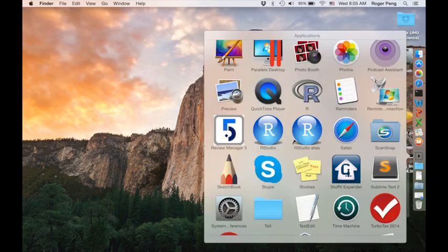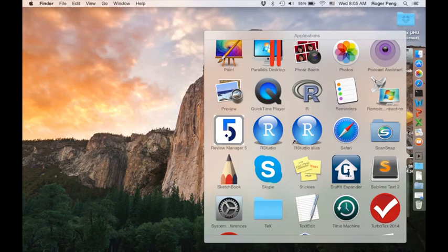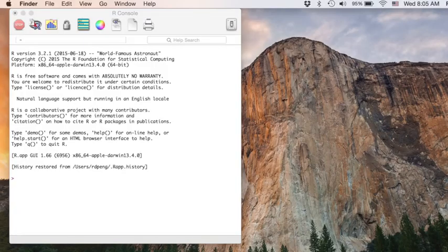And they're in alphabetic order. So I'll just scroll down to R and there it is. And there you have it. You've installed R on your computer.